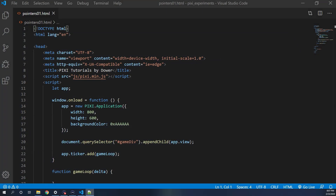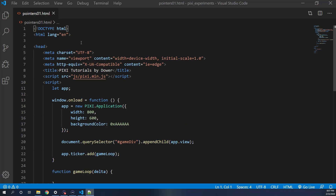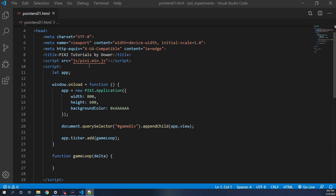Hello everyone. Today we're going to take a look at using pointer events in PixiJS. So if you followed my previous tutorials, I have here a base stub application. If you're not familiar with it, look back at some of my other base tutorials and you'll see what it is.